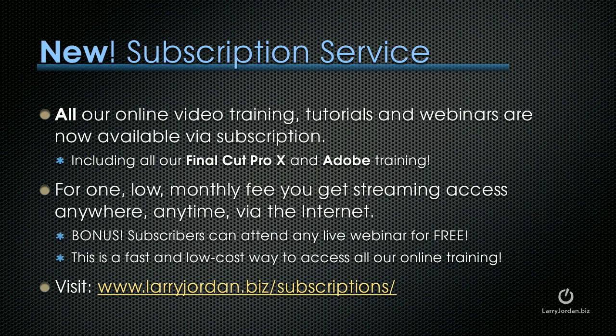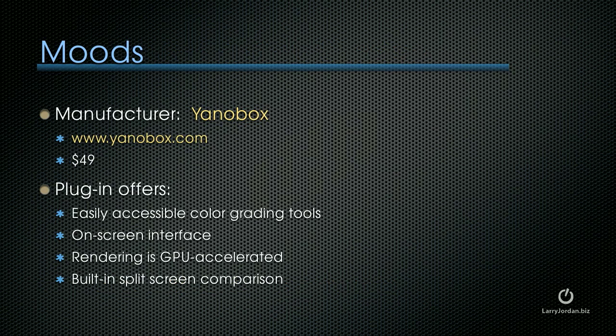To learn more, visit LarryJordan.biz slash subscriptions. Let's take a look now at three tools. The first one is by Yanobox.